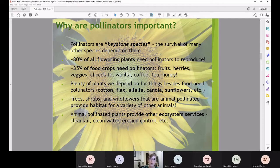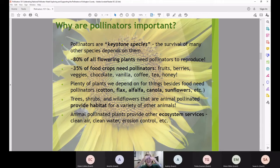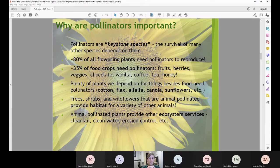We can think of pollinators as keystone species — the survival of many other species depends on them. Eighty percent of flowering plants depend on an animal to move pollen to make seeds and more plants. Thirty-five percent of food crops need pollinators, and when you think of fruits, berries, vegetables, chocolate, vanilla, coffee, tea, and honey — all of these depend on pollinators. Beyond food, plants like cotton, flax, alfalfa, canola, and sunflowers also need pollinators.